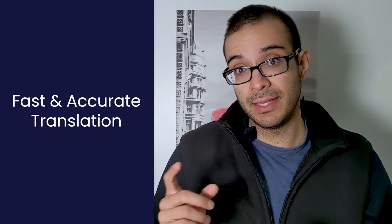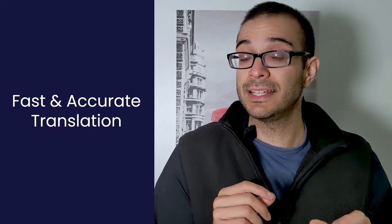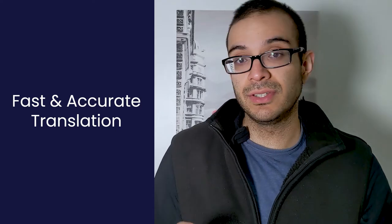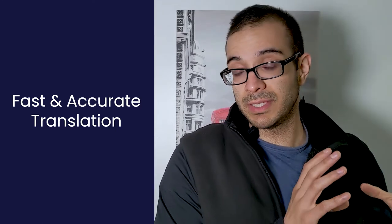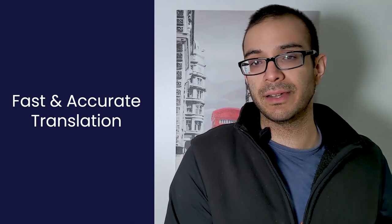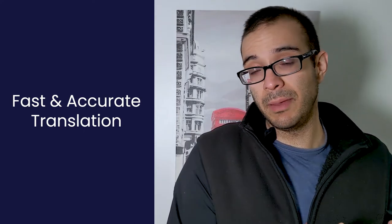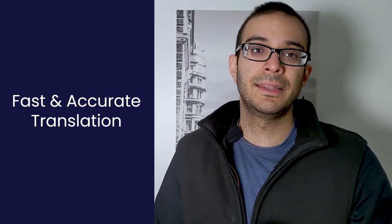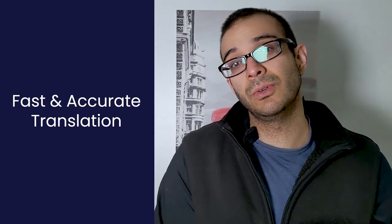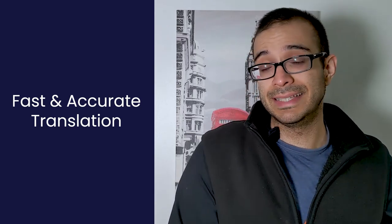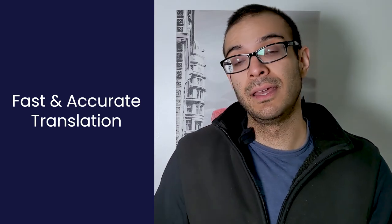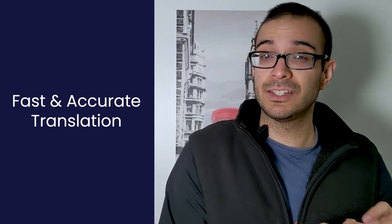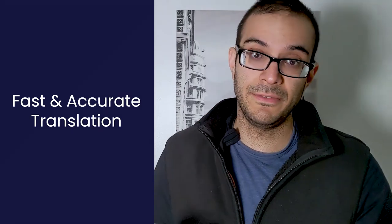And also talking about the advantage of Weglot and about the speed is also the speed of the translations. Because with other plugins and talking specifically in the WooCommerce area or WordPress area we have WPML where it will take you time to translate or have a team of translators. And with Weglot since it is automatic and really accurate that's the main advantage of Weglot.